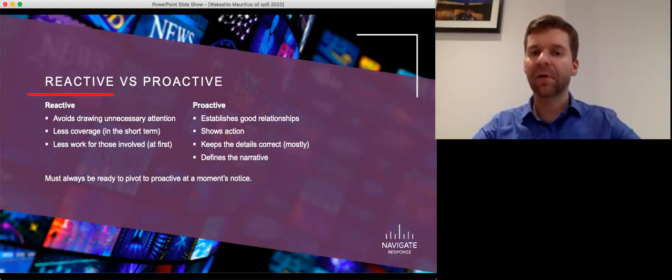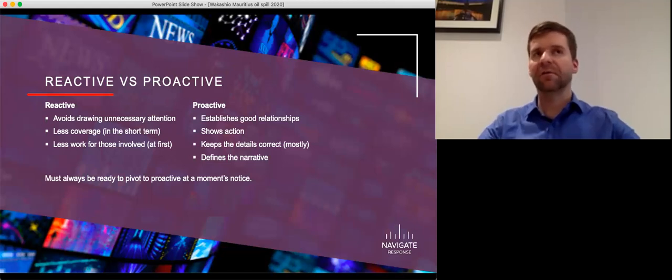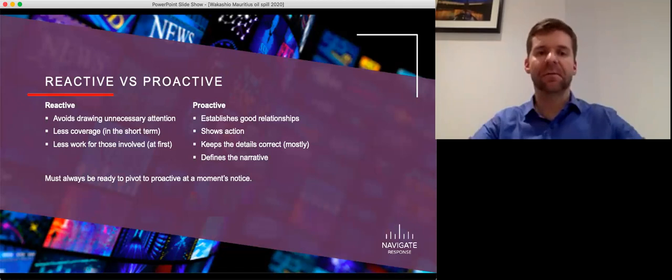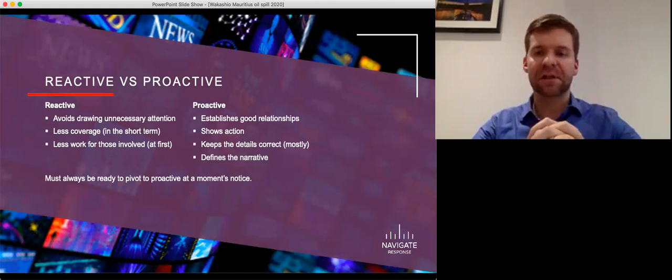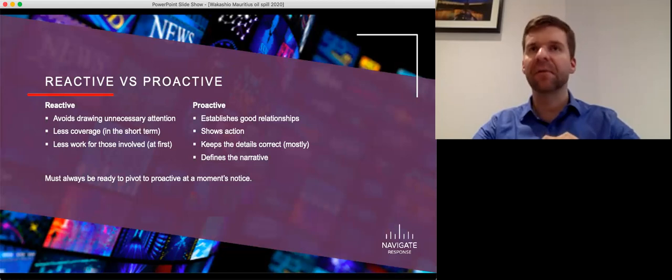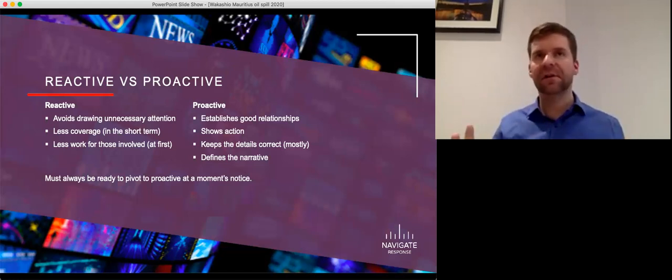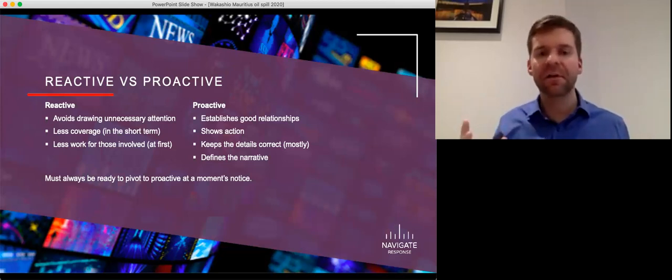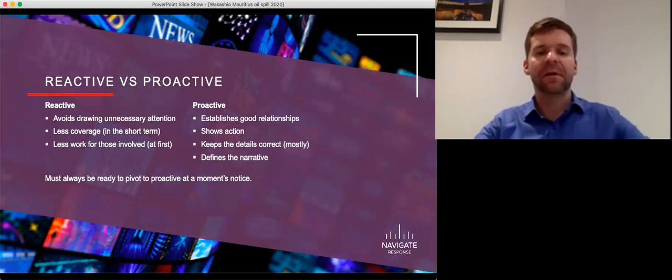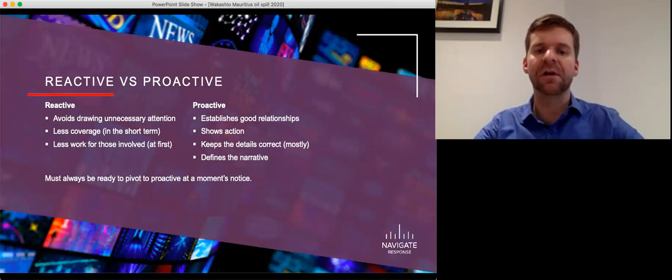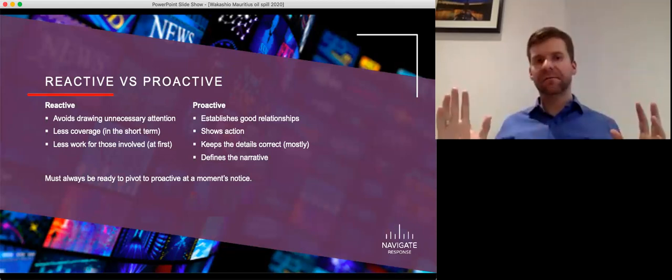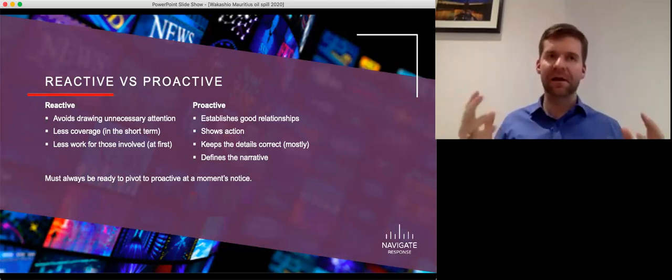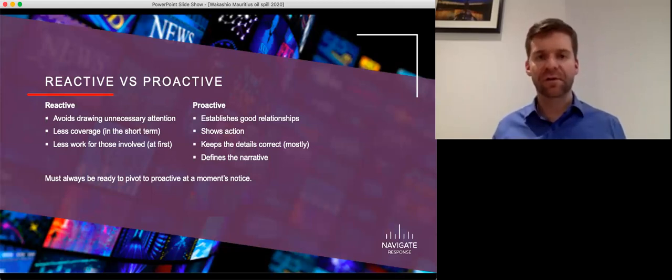A proactive approach is harder to convince people to start. It is more work, and it involves telling the world that something bad has happened to you and to your company. But it really importantly, it establishes good relationships with the other stakeholders involved. It shows that your company is taking action. And remember, no matter how great you're doing at dealing with an incident, if people don't see that, if you're not communicating that, they're not going to know that that's happening. So you have to show action and have it be visible. It keeps the details correct, and there were a lot of incorrect reports that came out with the Wakashio. We'll come to some of those. And it defines the narrative.